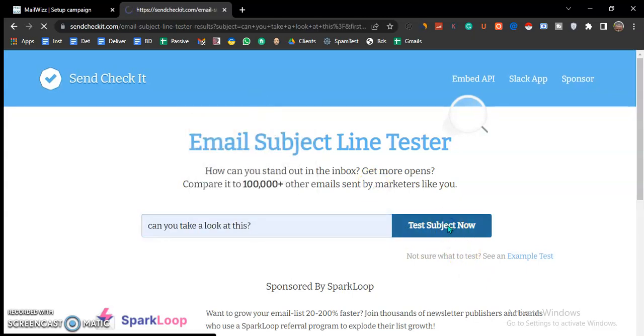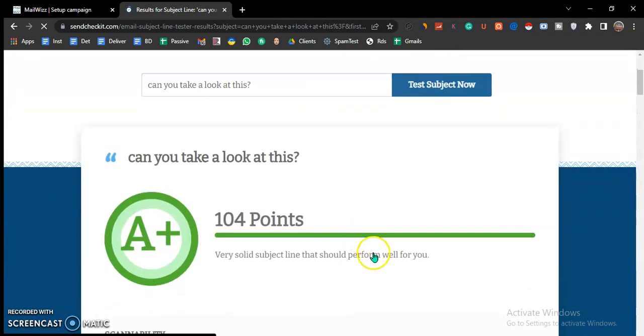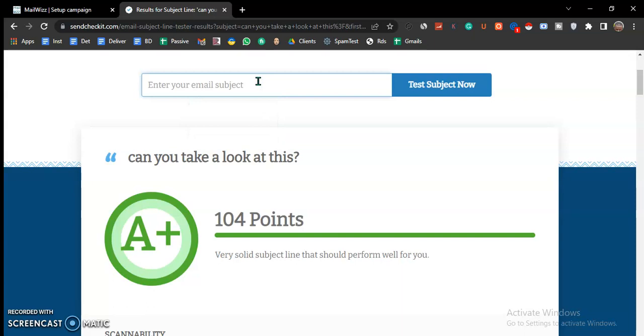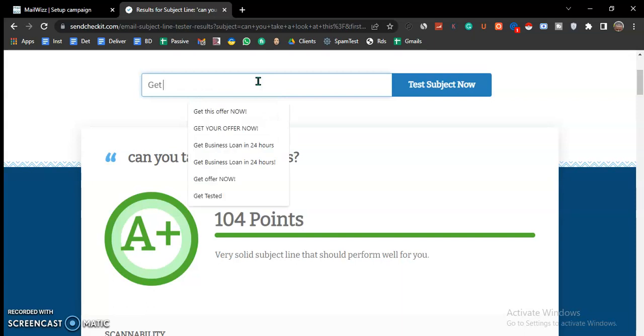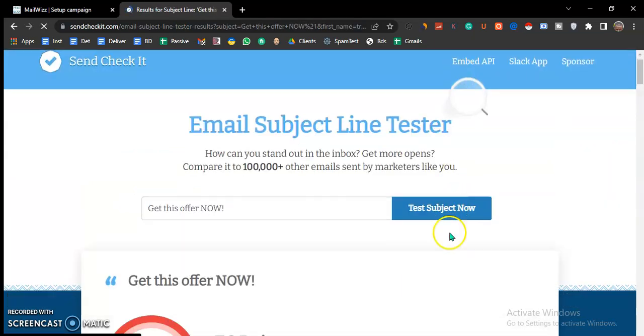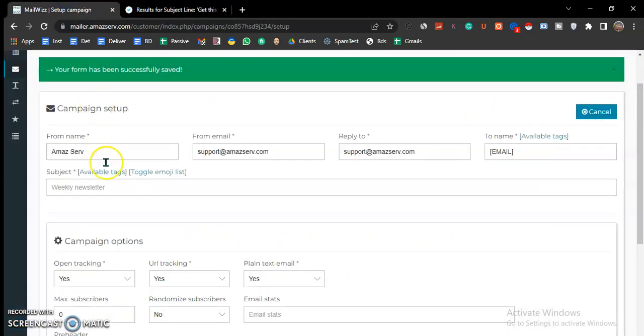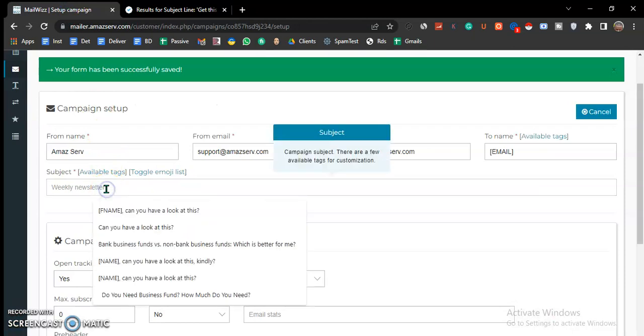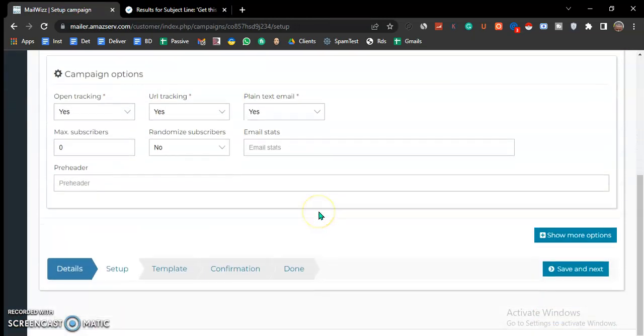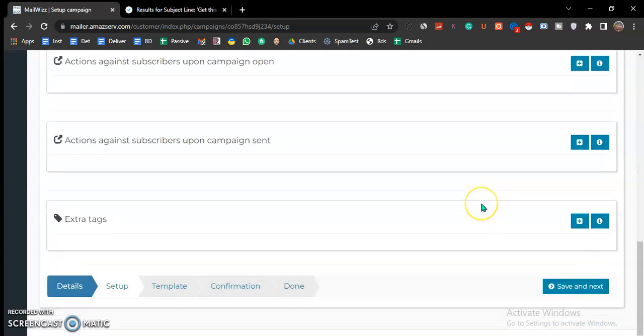For instance, let's use this tool. If you use such a subject, then you test to see your score. But subjects like 'get this offer now' are spammy subjects, so you may want to avoid that. So you have your subject ready. Show more options - you don't need to do anything there. Save and next.